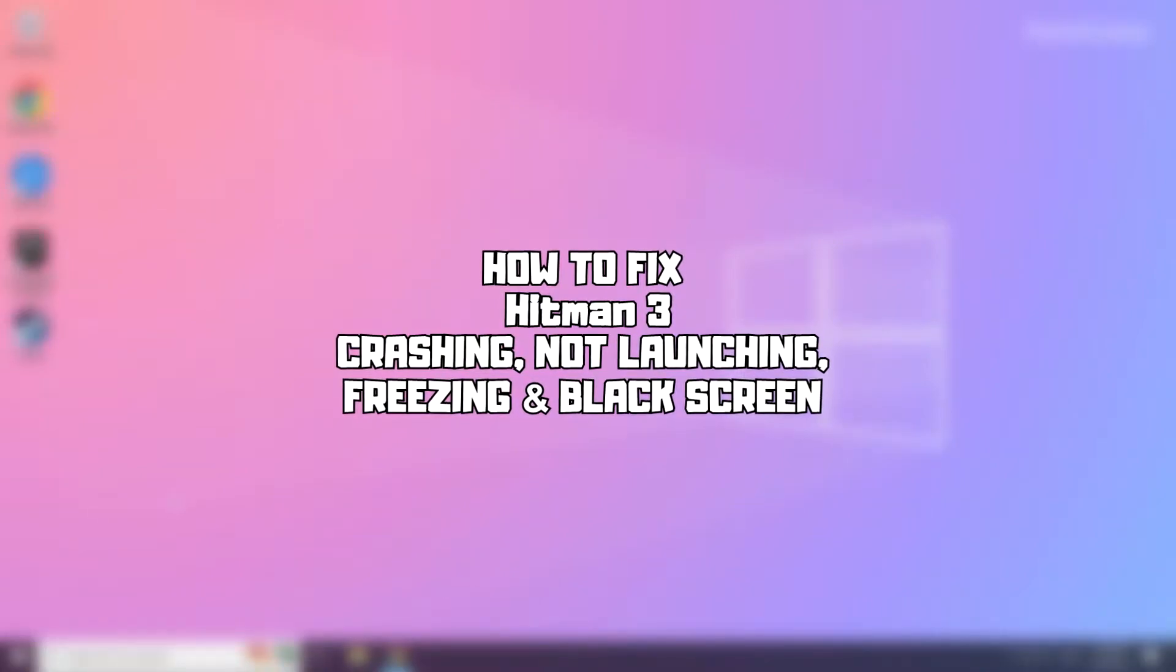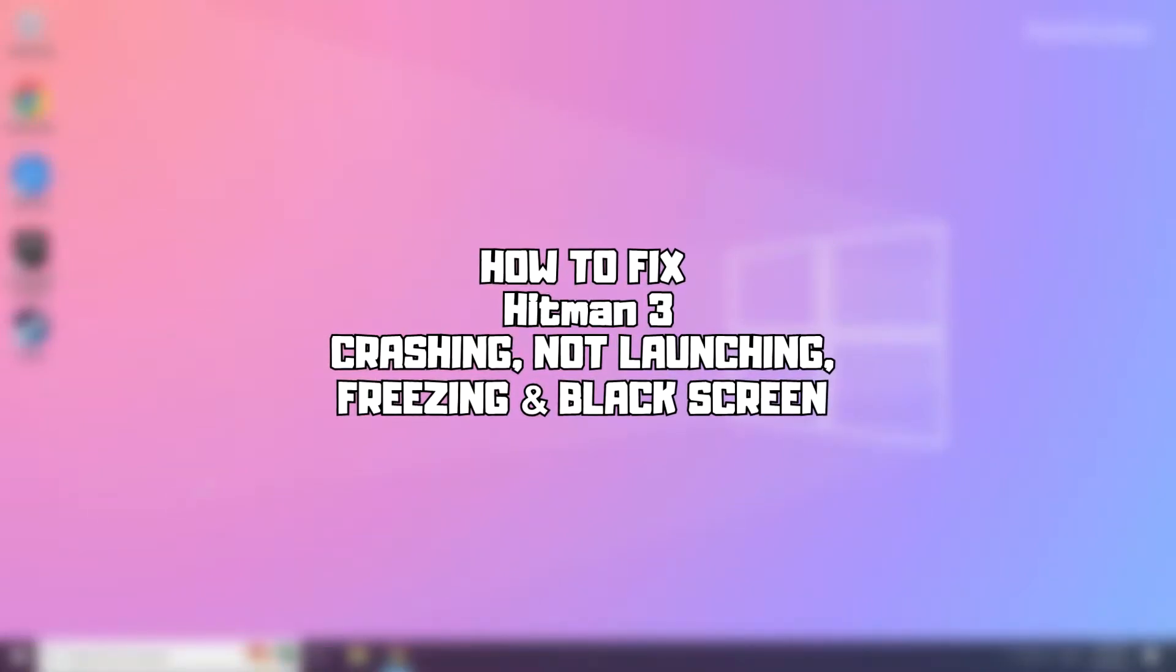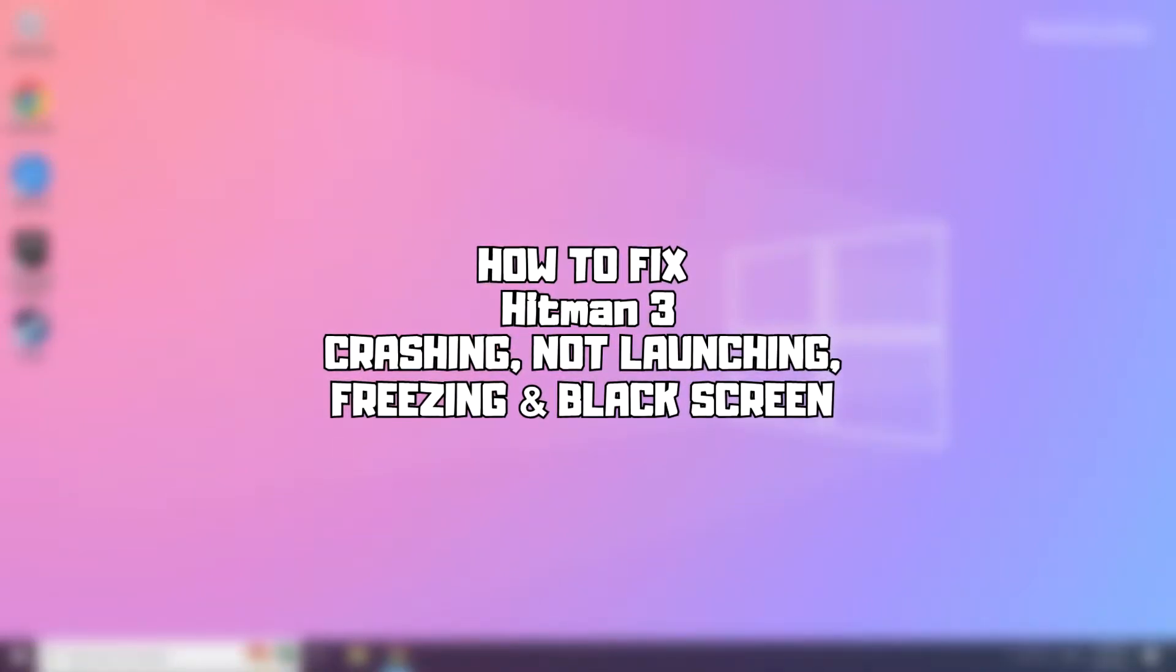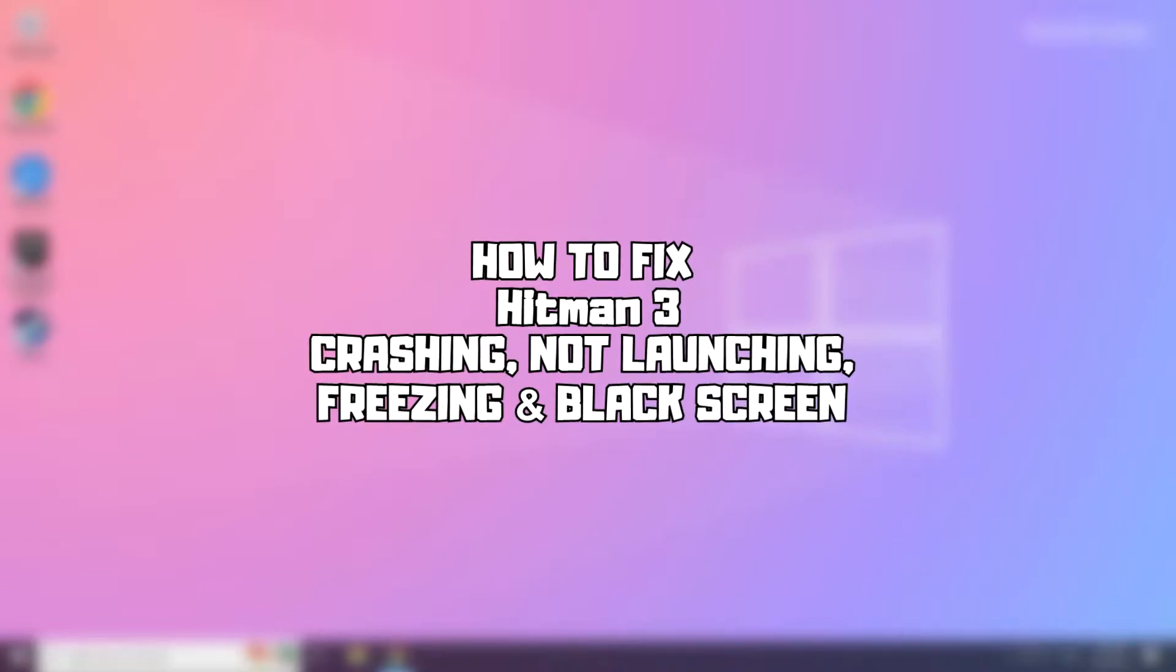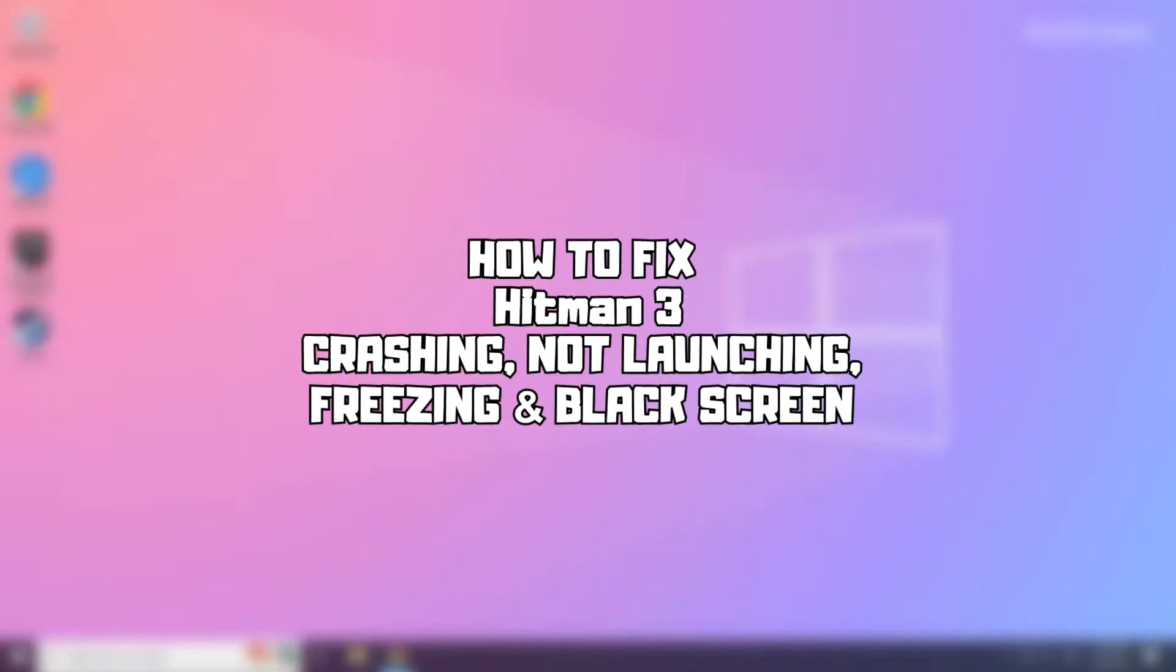Welcome to my channel. In this video I am going to show how to fix game issues. Follow my steps.